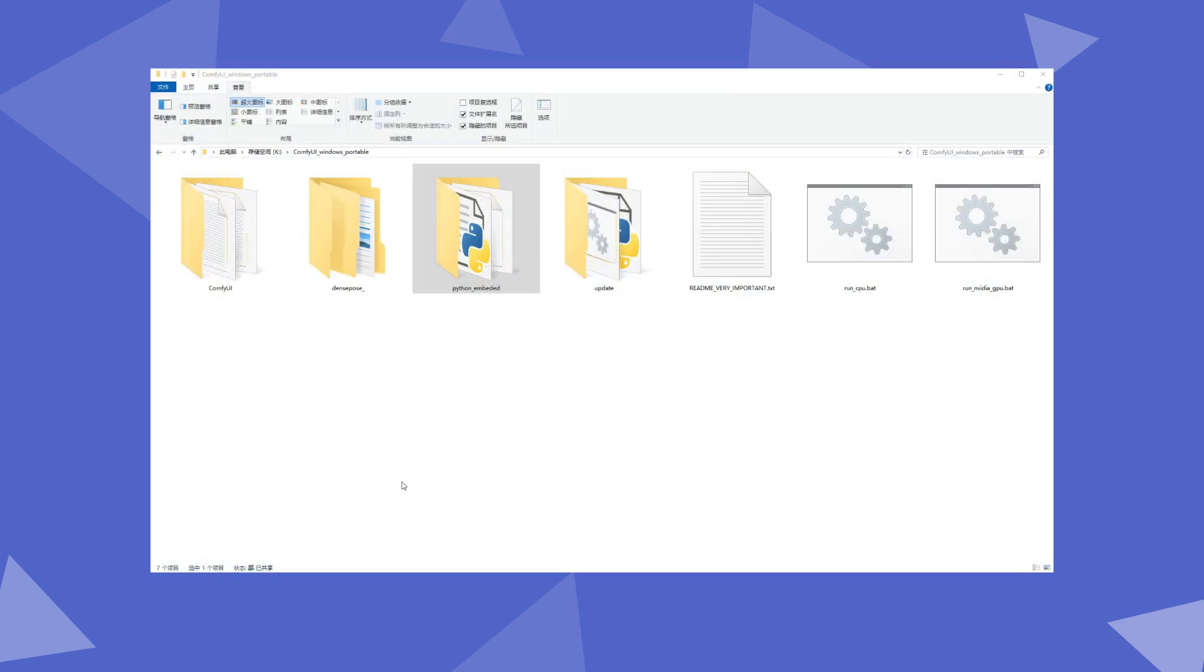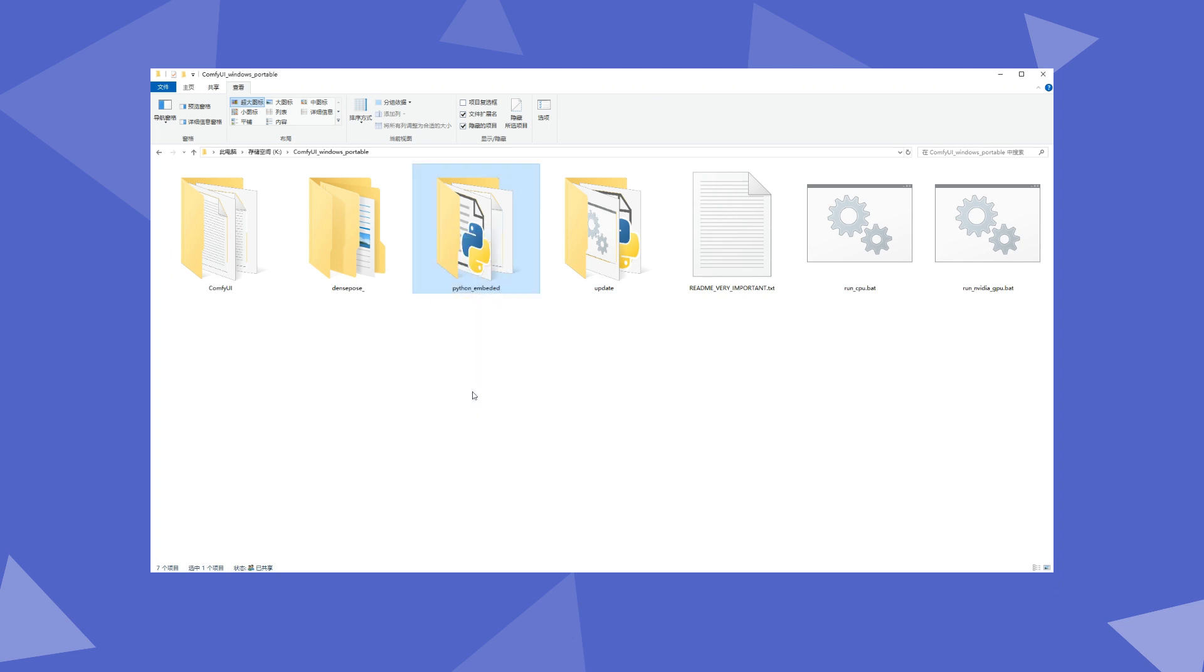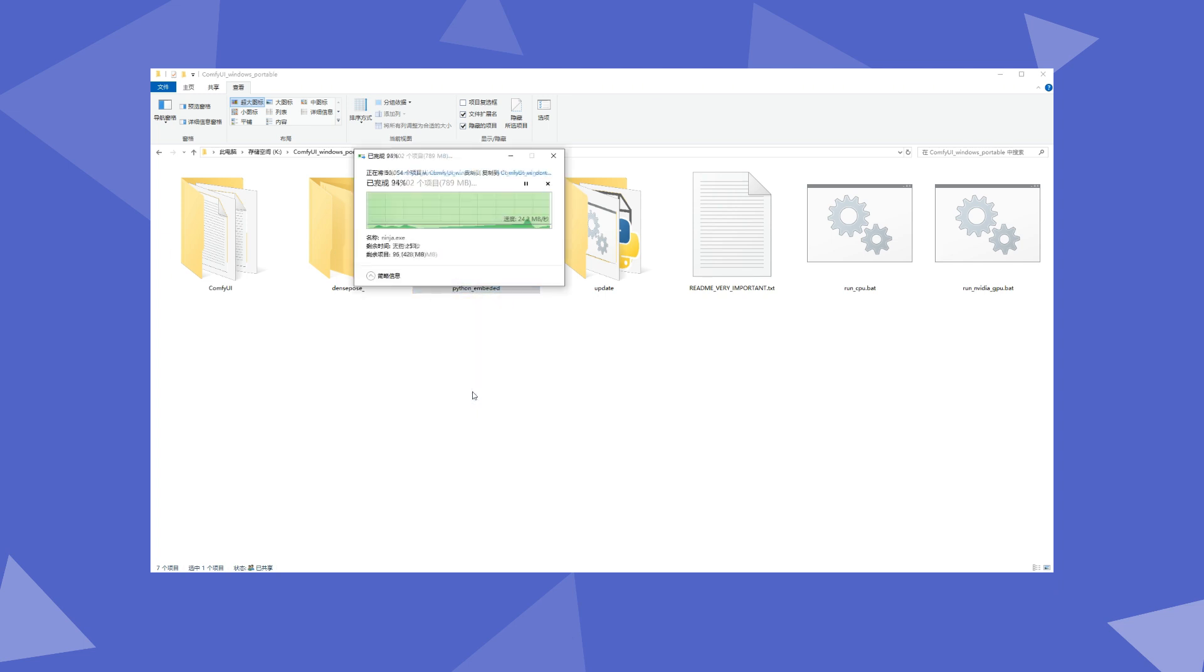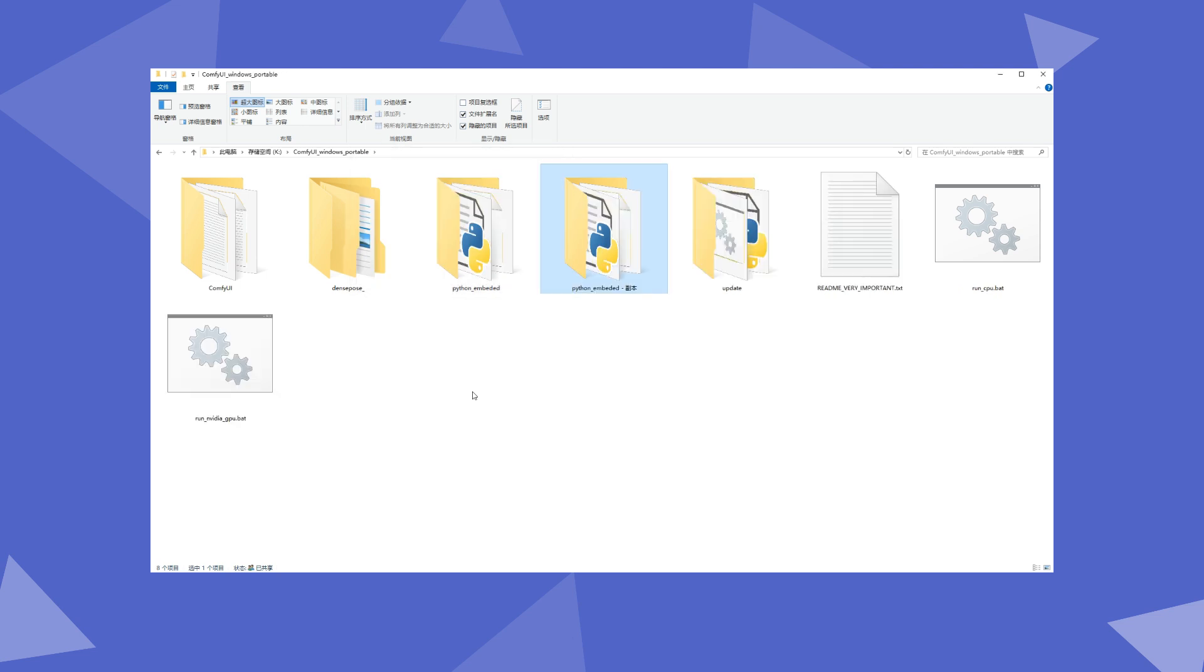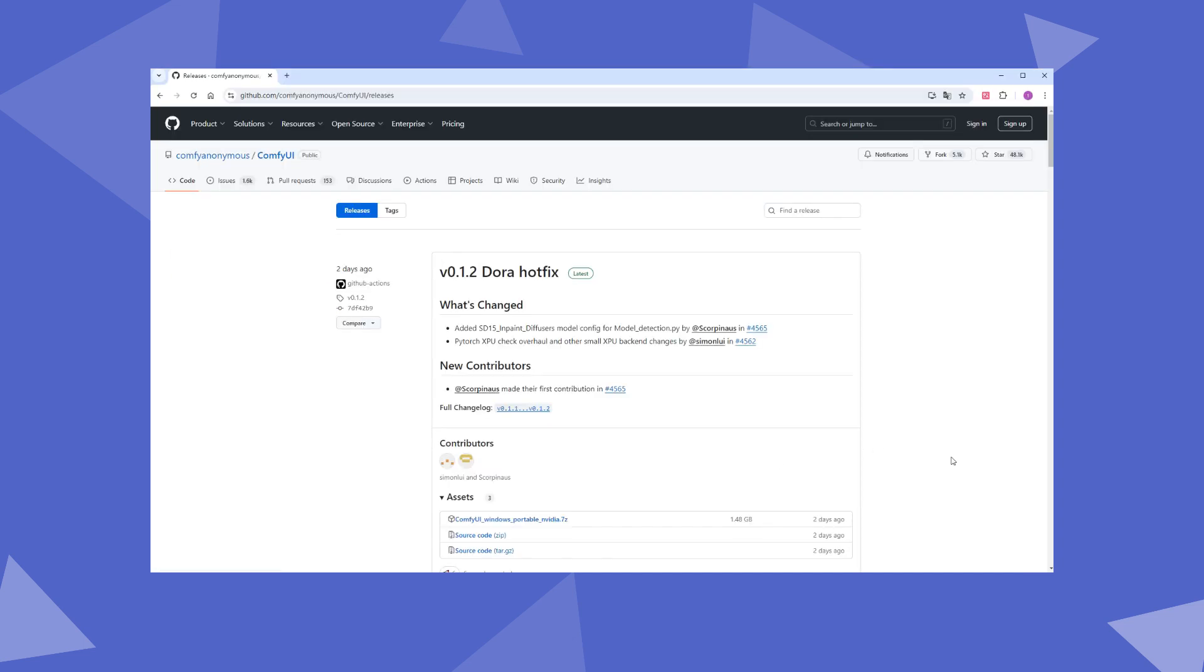First, the plugin's dependencies are quite complex and prone to conflicts. I recommend backing up the ComfyUI/python_embedded directory or using a separate ComfyUI environment to install CatVTON, such as downloading the latest release package from the official site.